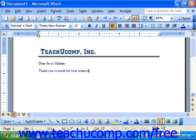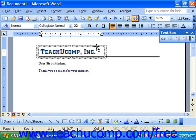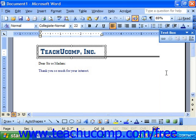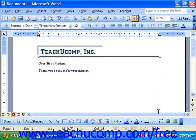To use this button, you would just select the object to which you want to apply the shadow first. Then click the shadow button on the drawing toolbar. From the pop-up menu that appears, you would then pick the shadow style that you want to apply to the object. Word then applies that selected style to the selected object.